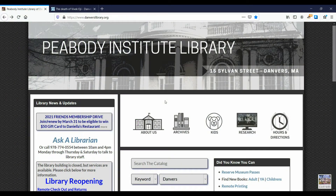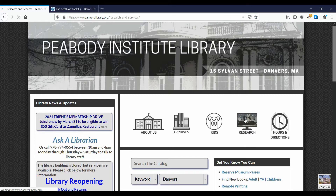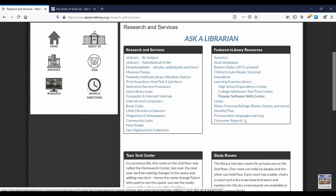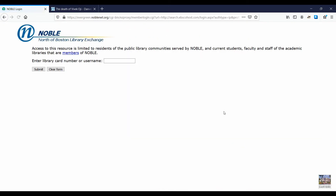To access Novelist, start on the library website, www.danverslibrary.org. Click on the research icon. In the Featured eLibrary Resources box, click on Novelist Plus. Enter your library card number to sign in.